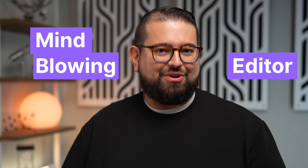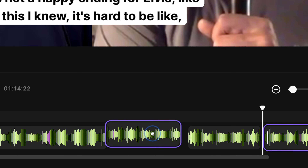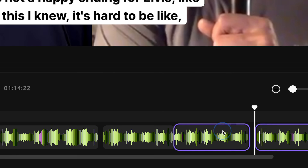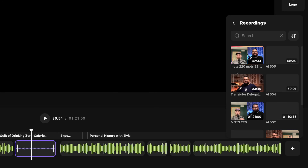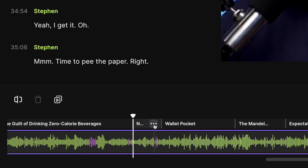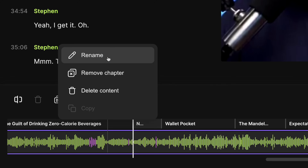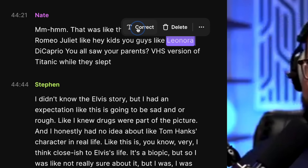I cannot wait to show you the brand new feature-packed, mind-blowing editor from Riverside. You now get color-coded speaker labels, the ability to remove and move sections around your recording, import content from your computer or other studios, place it wherever you would like along the timeline, add chapters and download those timestamps to use in your podcast host, and all the great transcription-based editing you know and love. So let's jump in and see all the new features of the Riverside editor.